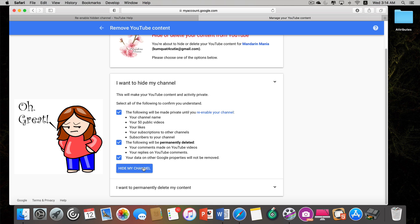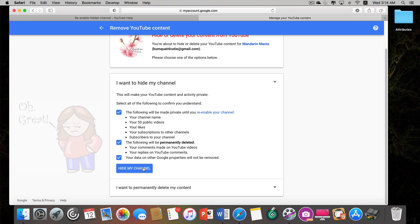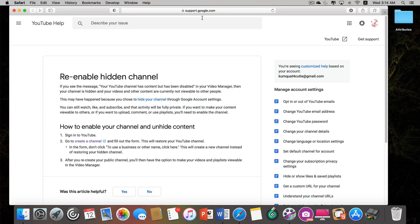Once you click on the checkboxes, you're going to click on 'Hide my channel.' I'm not going to do that because I've already went through the motions. After waiting — I waited about 15 minutes — you're going to need to re-enable your hidden channel. I'm going to link to a support Google page in the description.